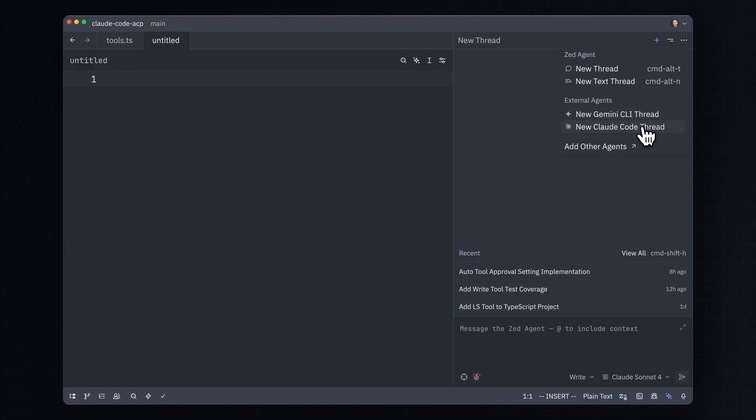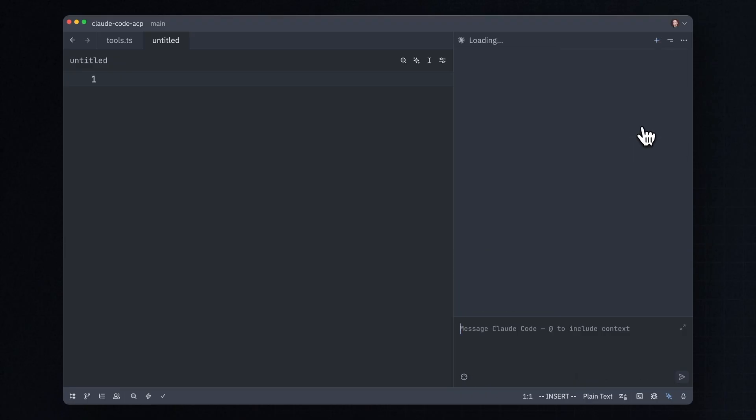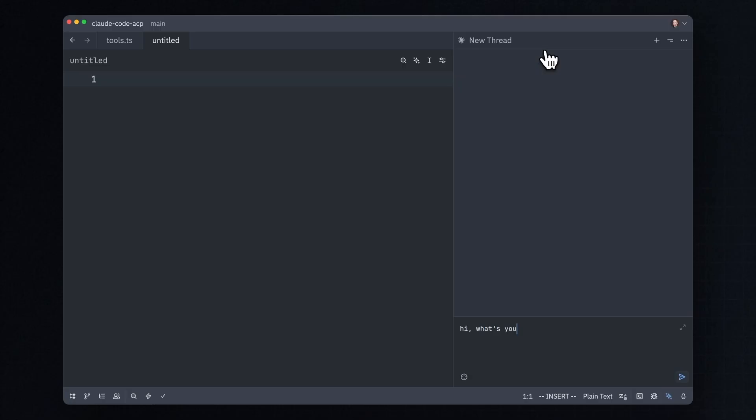Here's how easy it is. I press this button, and since I didn't have Claude Code installed, it's installing it for me. Boom, now I have Claude Code. Hi, what's your name?